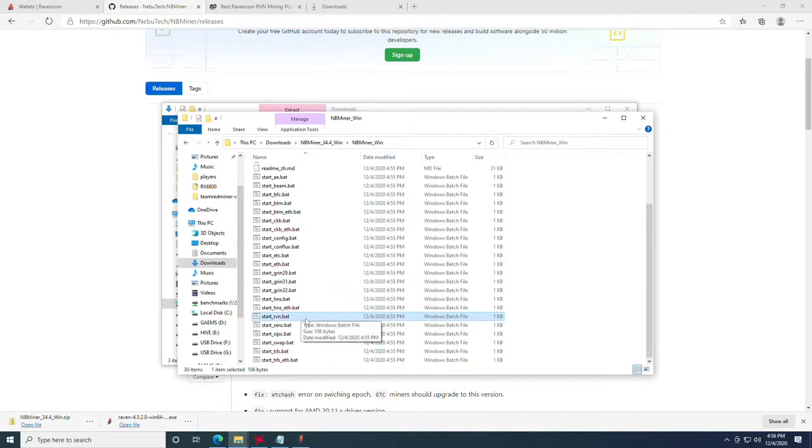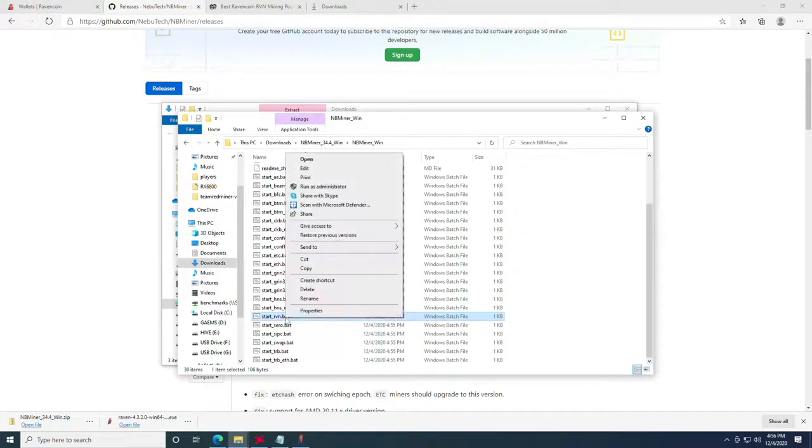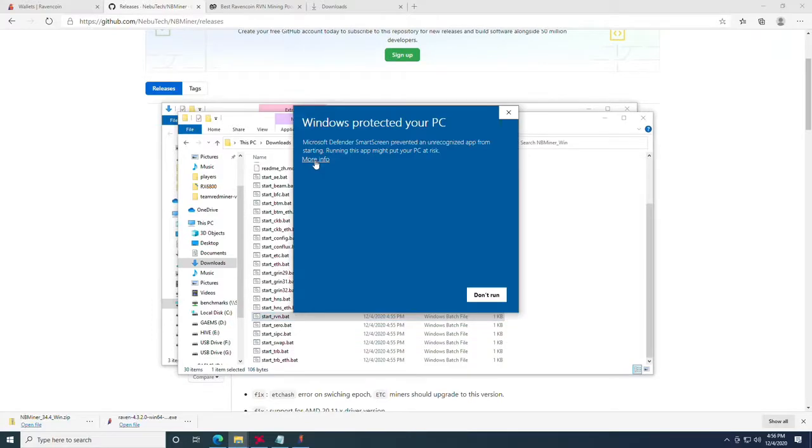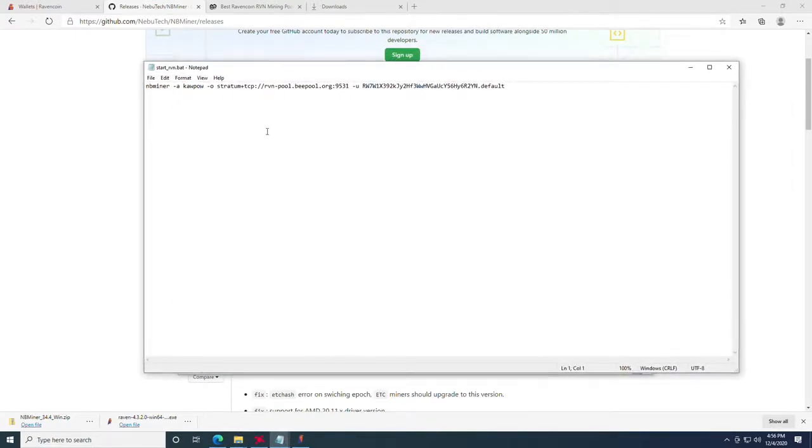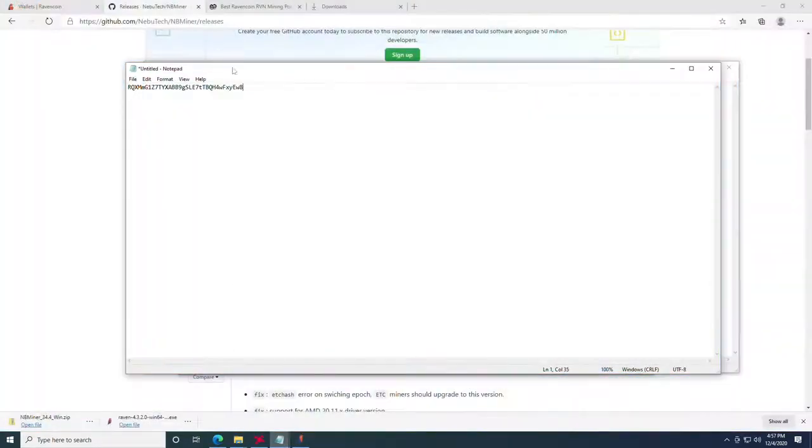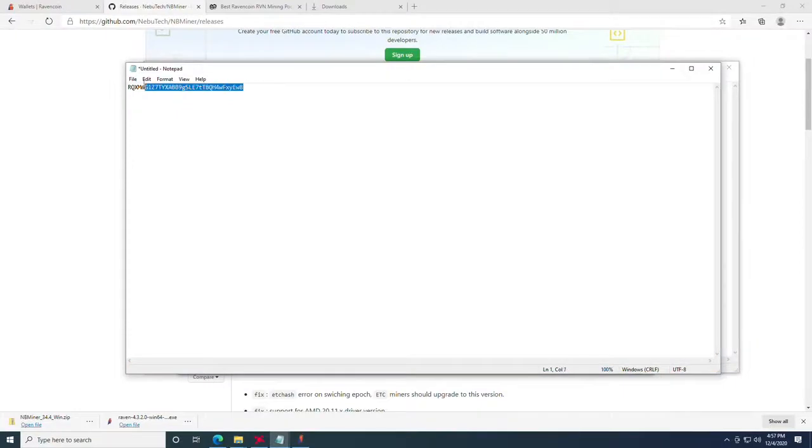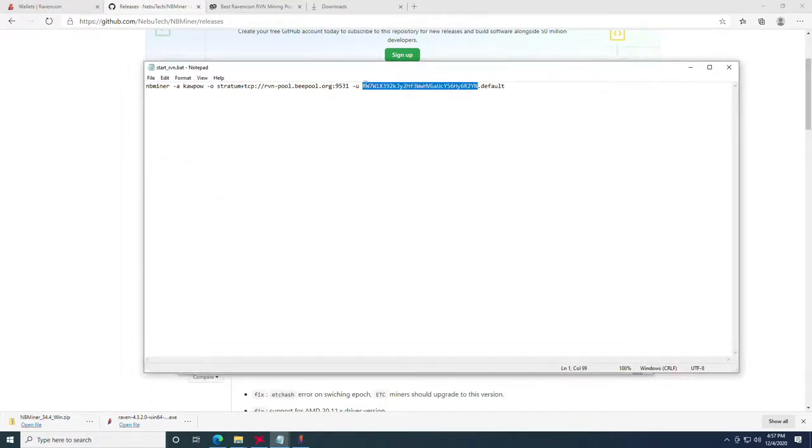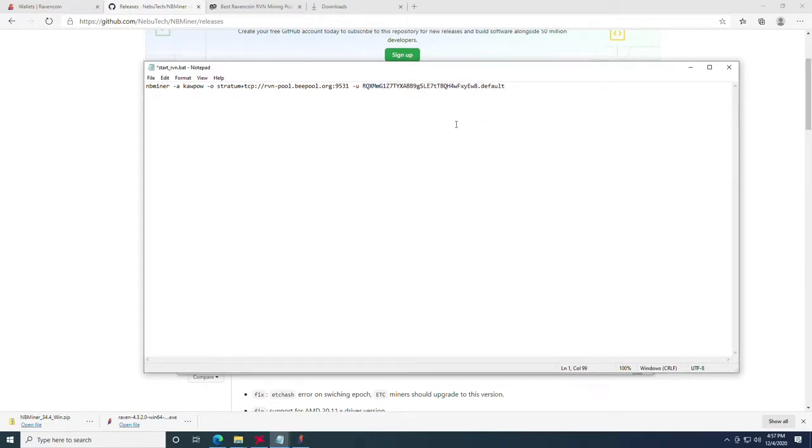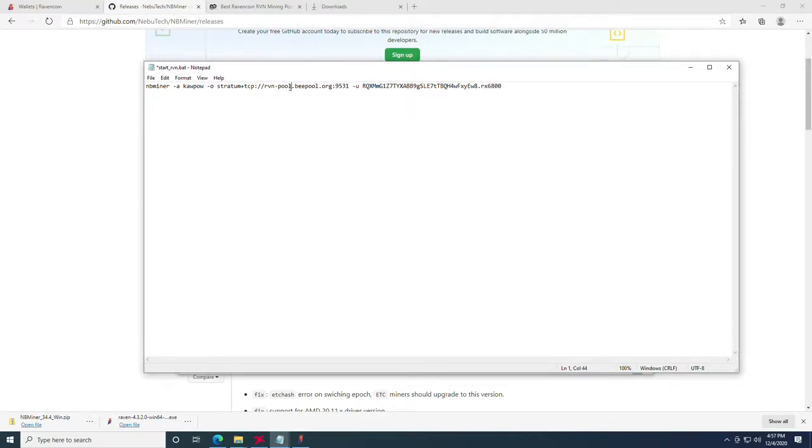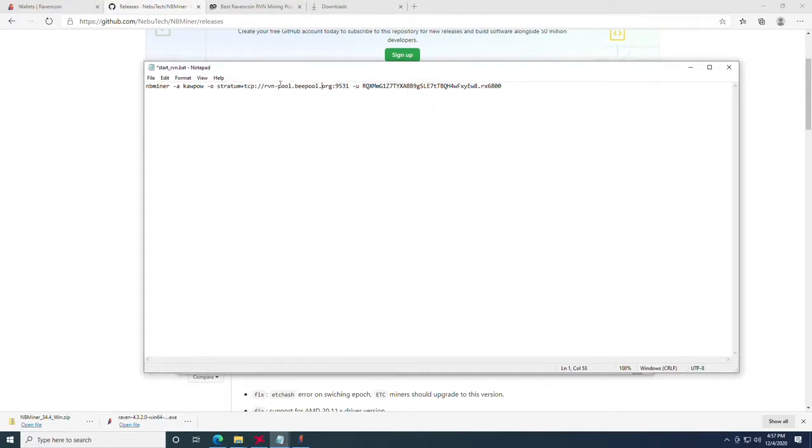This is where we're going to input the rest of the information that we need to start mining. We're going to right click and say edit. It will tell us that it's protecting our pc again. We'll click more info and run anyways and it will open a notepad. This is where we are going to enter that wallet address that we obtained earlier. We're going to open the notepad that we copied the wallet address to. We're going to do a ctrl c or right click and copy. We're going to highlight the address that is in here by default and right click and paste. Once we've done that we can also name our rig after the period here to whatever we prefer. I'm going to call it RX 6800. Then we want to modify our server that we're going to be mining to or the mining pool server address.